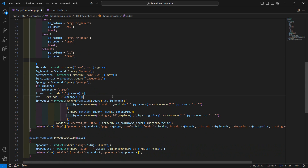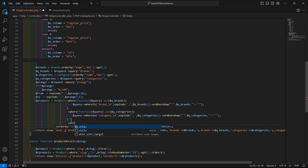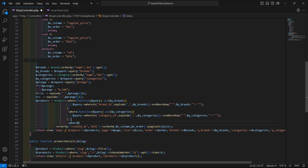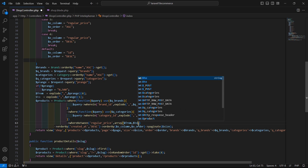After the existing where clause, add arrow whereBetween. Inside this, pass the column name regular_price, and then an array — inside this array pass dollar from comma dollar two.